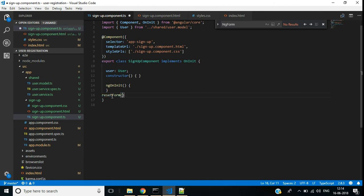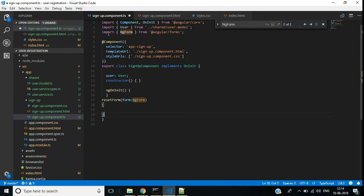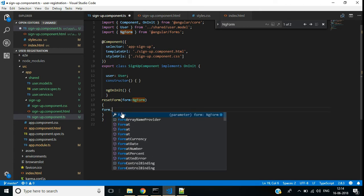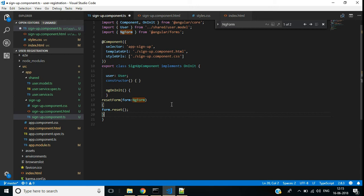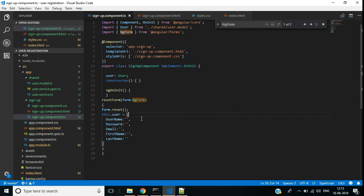I am going to create a reset form function which contains a single parameter 'form' of type NgForm. We have added the corresponding import statement for NgForm. Inside that, we call the reset function: form.reset(). Then we want to reset the properties inside the user object — this.user — and inside the user model class we have five properties which are reset to empty string.